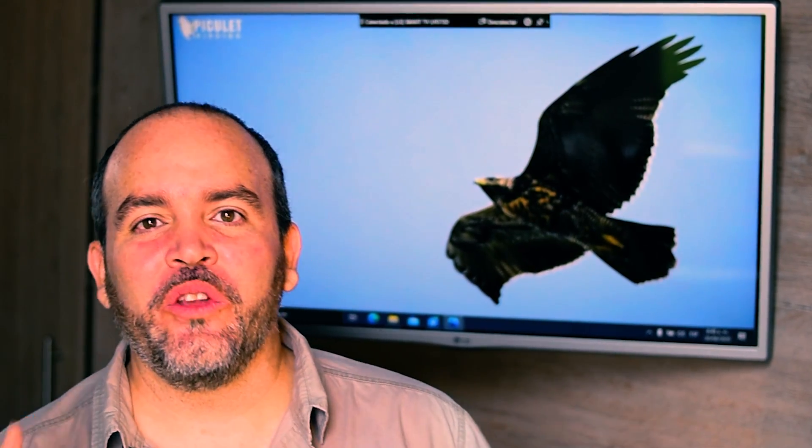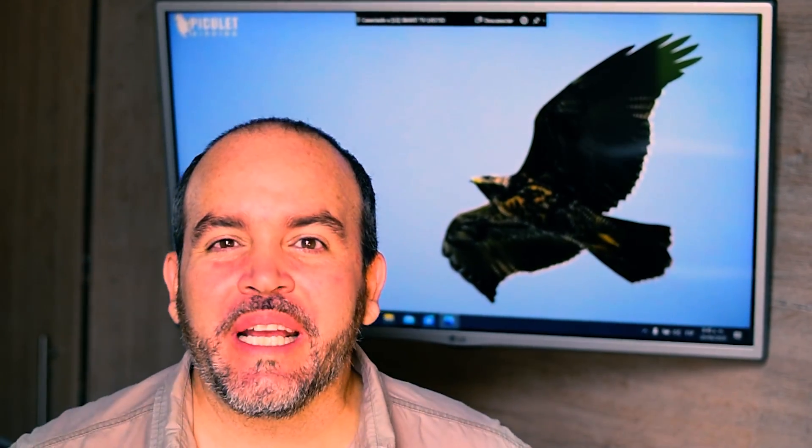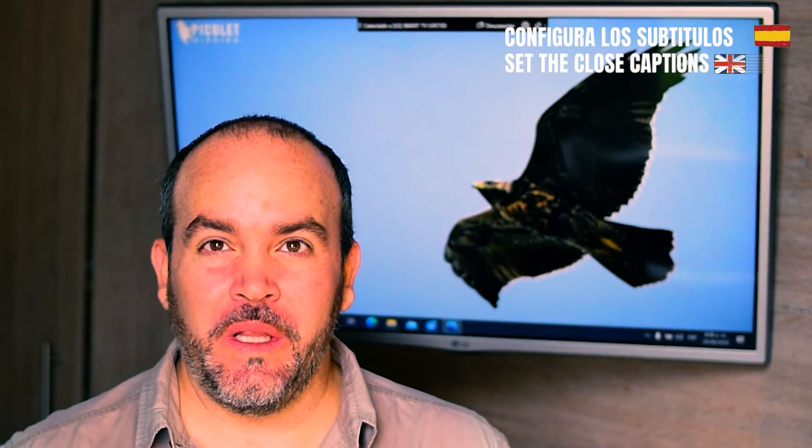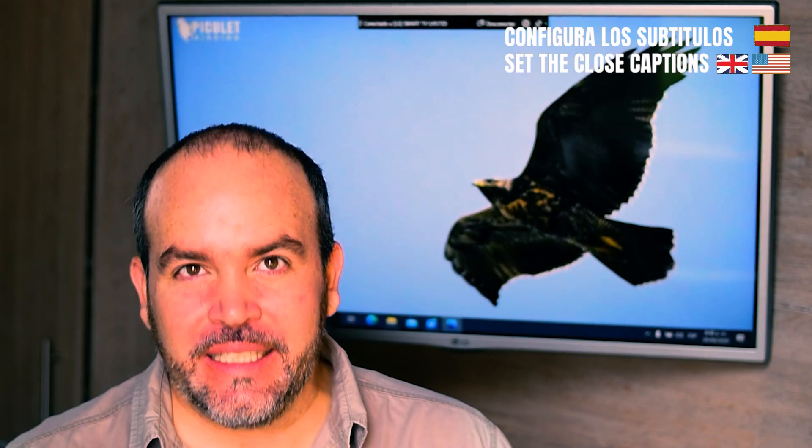Welcome to another episode of Neotropical Birding Pills. I'm Julio Delgado, the picolet birder.